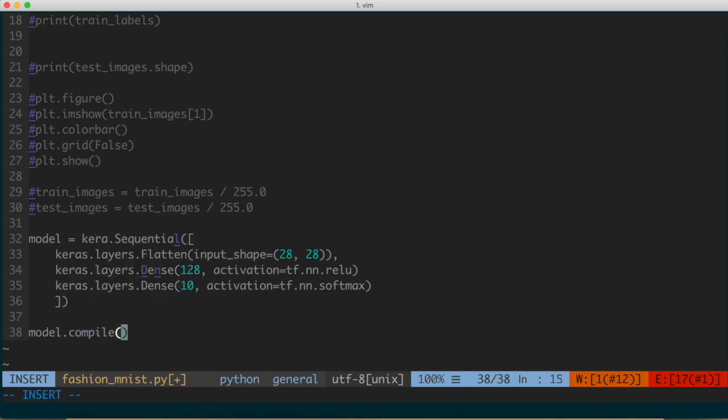We're going to give model.compile three things. The first is an optimizer — we'll use the Adam optimizer, which is fairly standard. If you're not familiar with what an optimizer does in a neural network, it's basically how the model is going to be updated based on the data it sees and the loss function. The Adam optimizer is pretty standard, so we're going to stick with that.